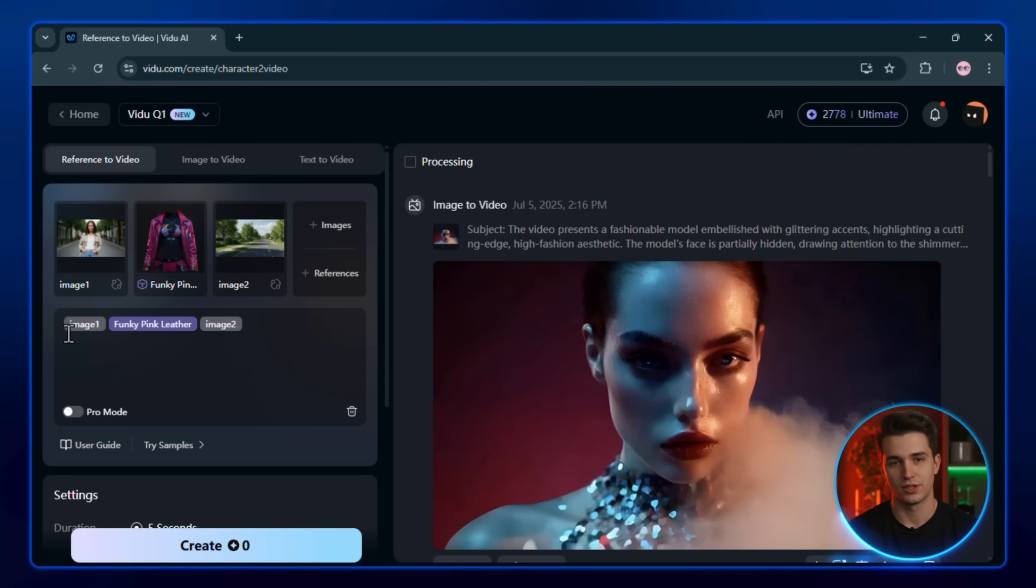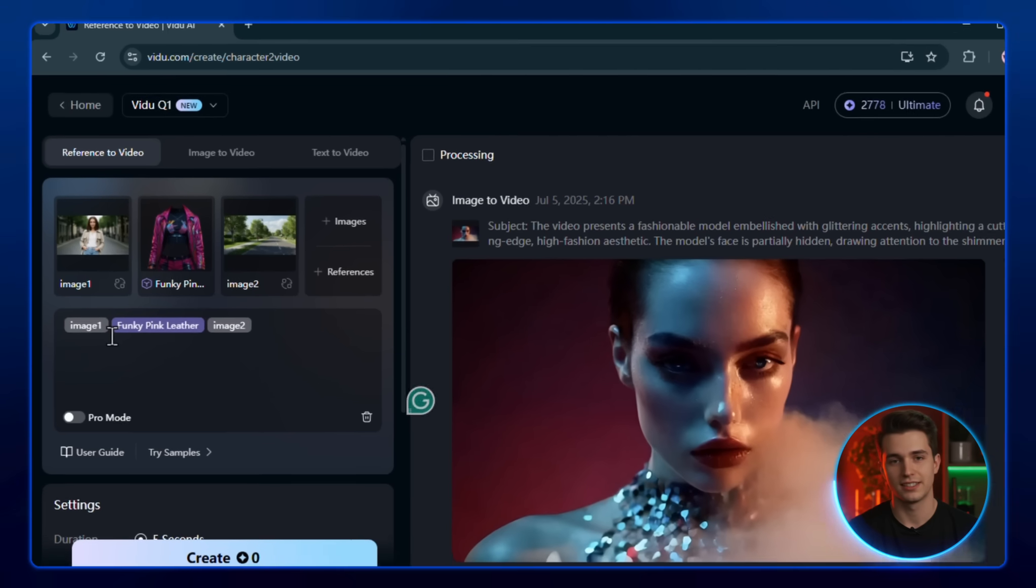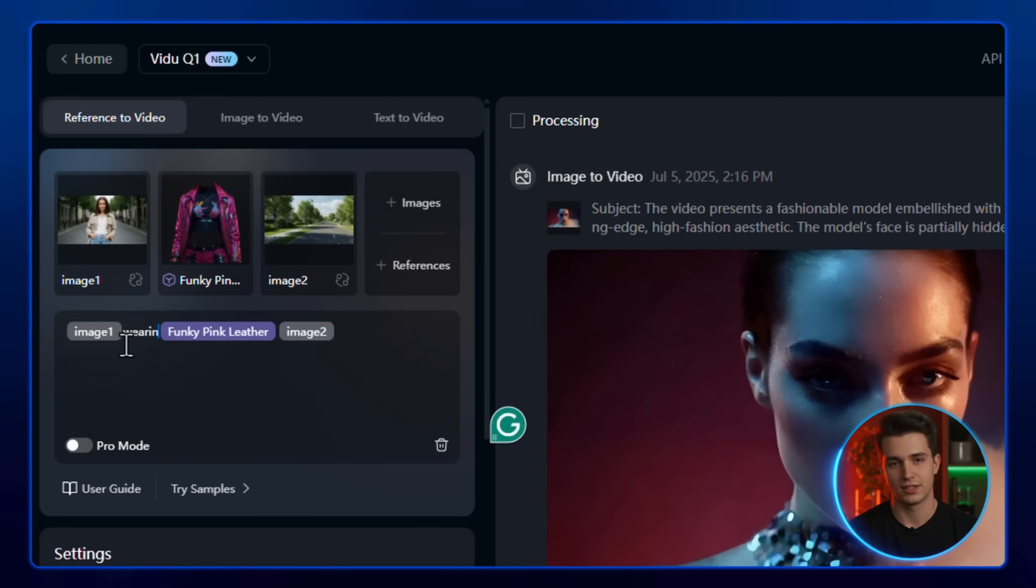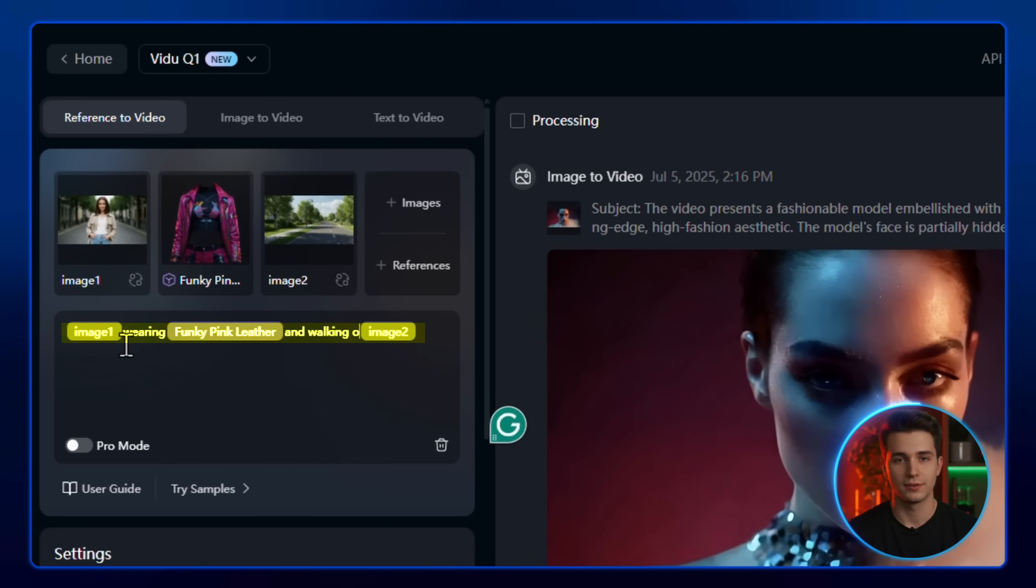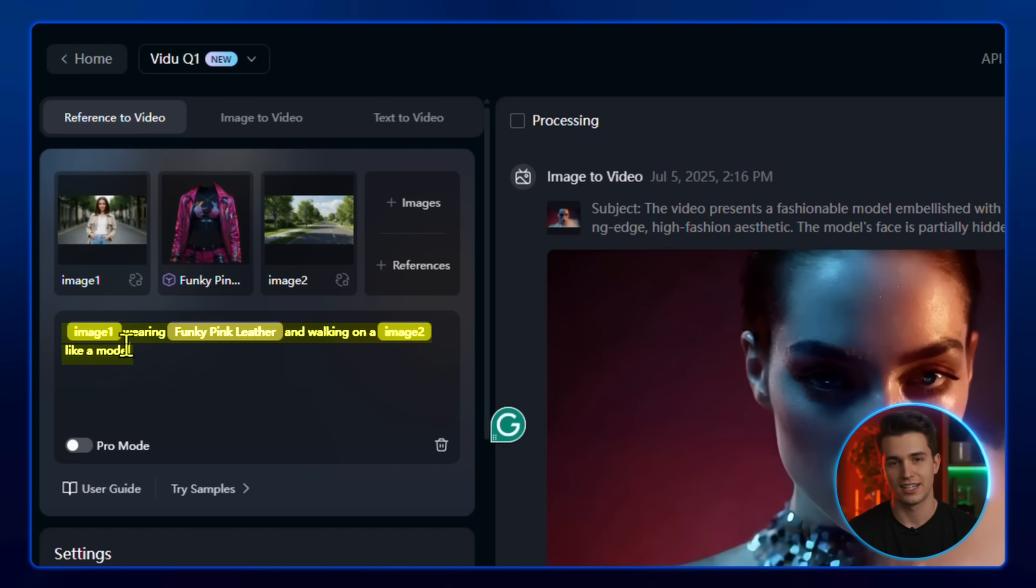Once your images are uploaded, type in a clear and detailed description of what you want, and be sure to write something before and after each image, just like I've done here, so it can blend everything accurately.